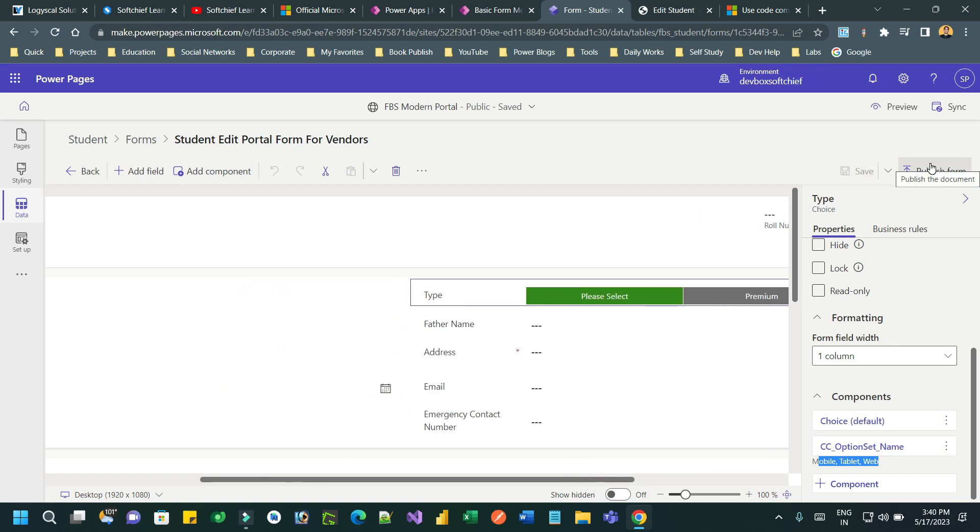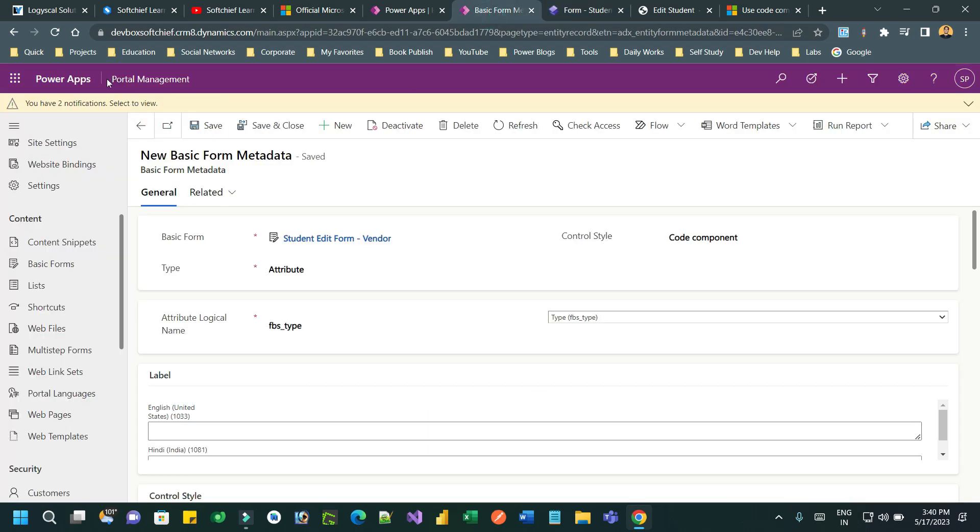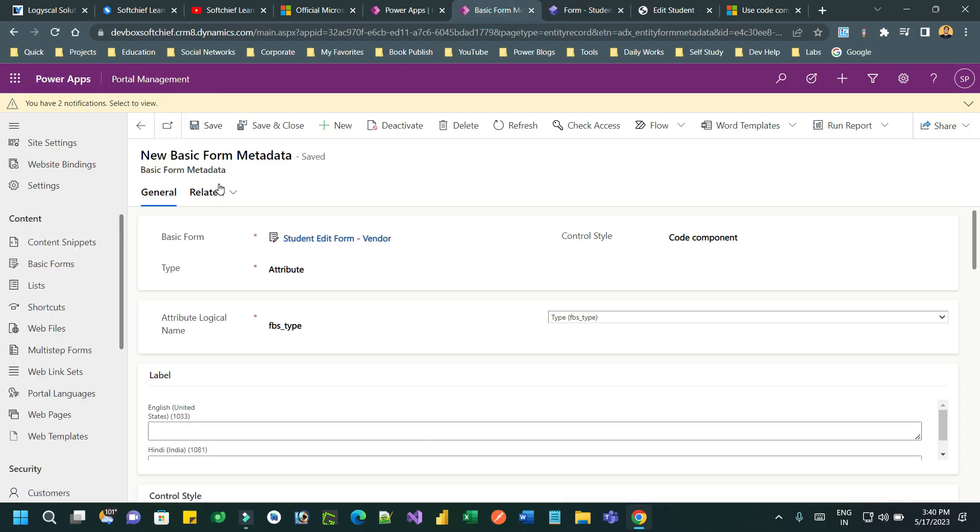Once it is published, the next step is you have to enable the code component configuration for the control on the form using Portal Management model-driven app. So go to Portal Management model-driven app and here you have to create a basic metadata for that form.